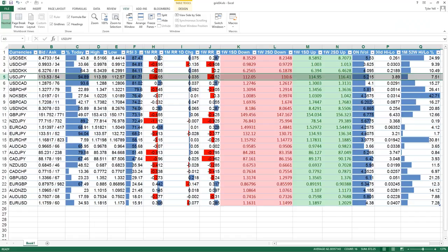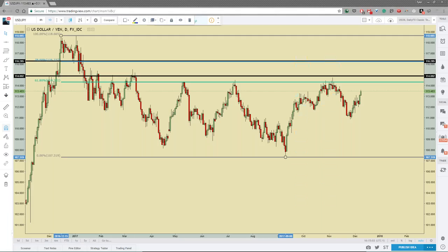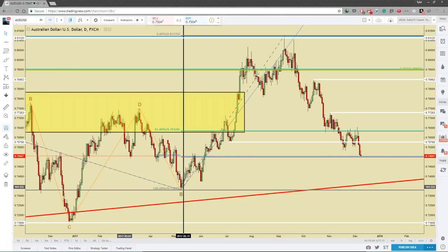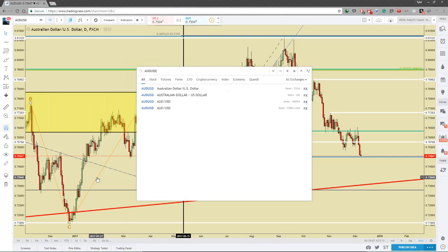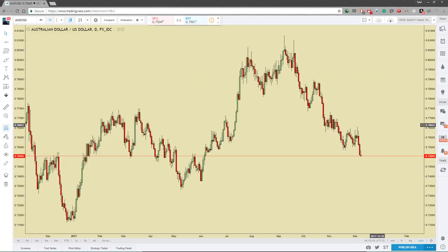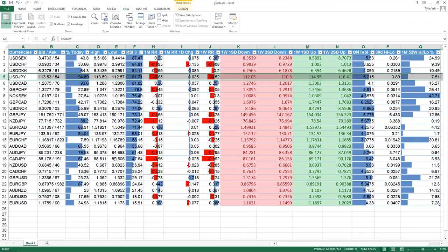Now a bearish example using Aussie/USD, where I had an analyst pick. Going back to those targets, the one-week one-standard-deviation bearish target was 74.14 and the one-week two-standard-deviation bearish target was 73.23.